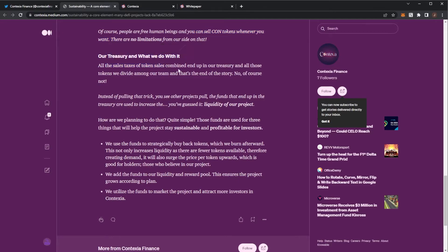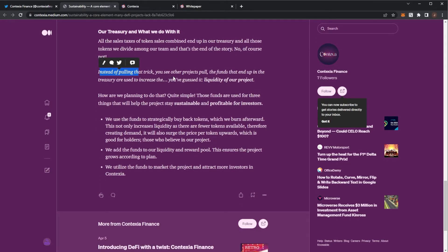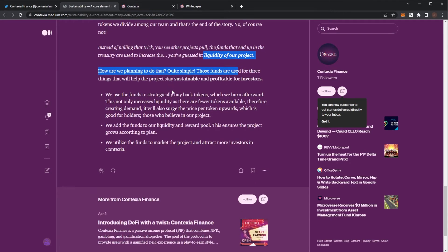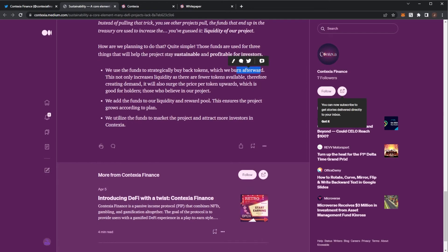Of course, they're still free human beings who can sell whenever you want. There are no limitations. Now, the treasury, what will they do with it? All token sales combined will end up in the treasury and those tokens will divide along their team and that's the end of the story. No, of course not. Instead of pulling that trick which other projects do, these funds will end up in the treasury which will be used to increase the liquidity. Those funds will strategically buy back tokens and burn, which is good.